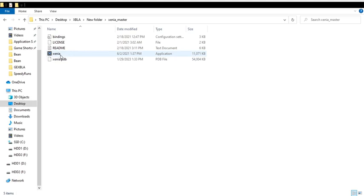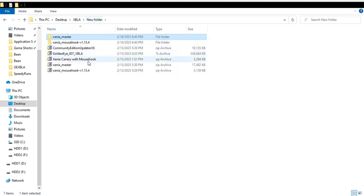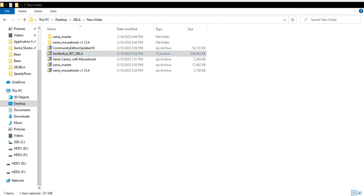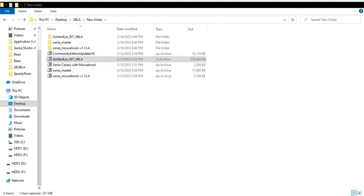Then, of course, you would extract the GoldenEye. So let's extract that. Taking its sweet time, and we're going to extract the community edition patch here, too.